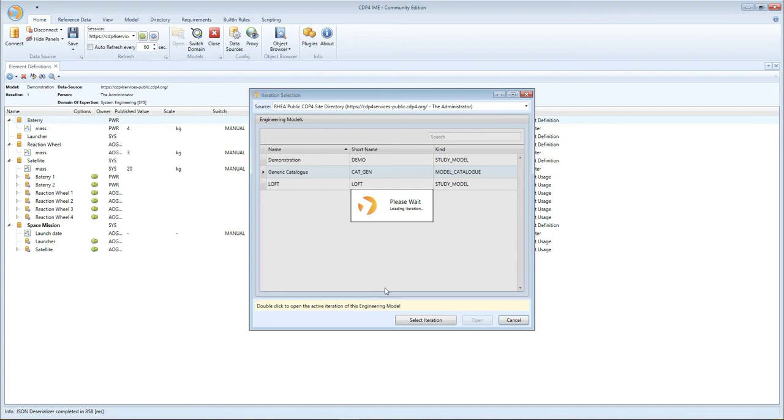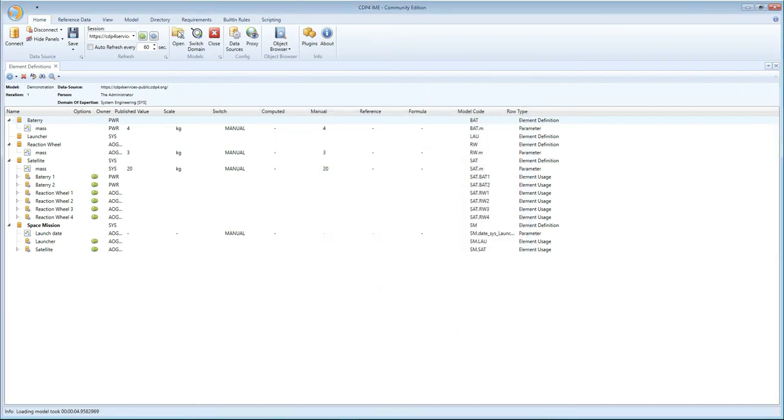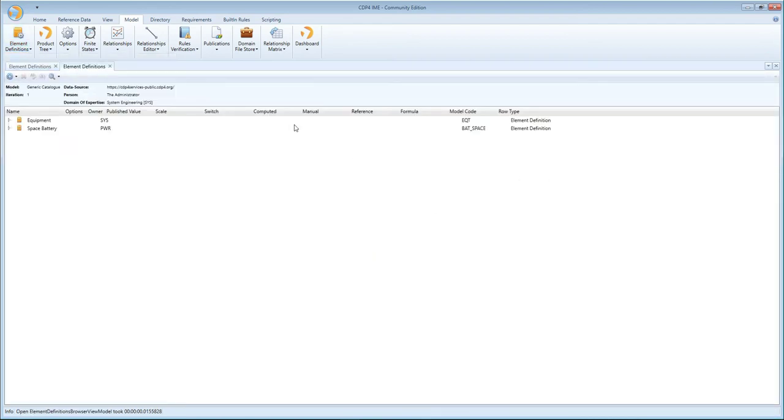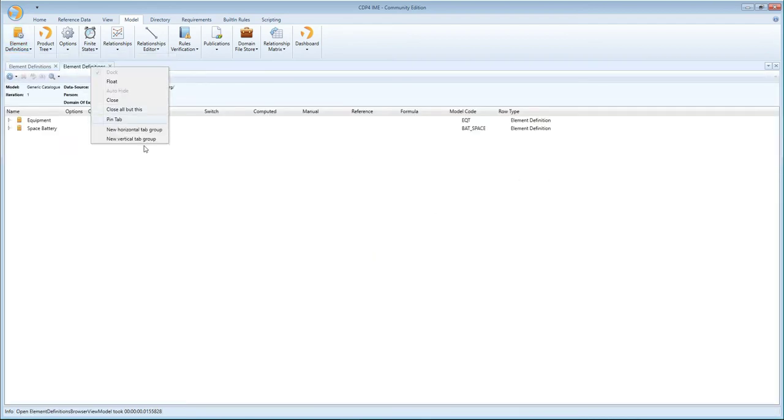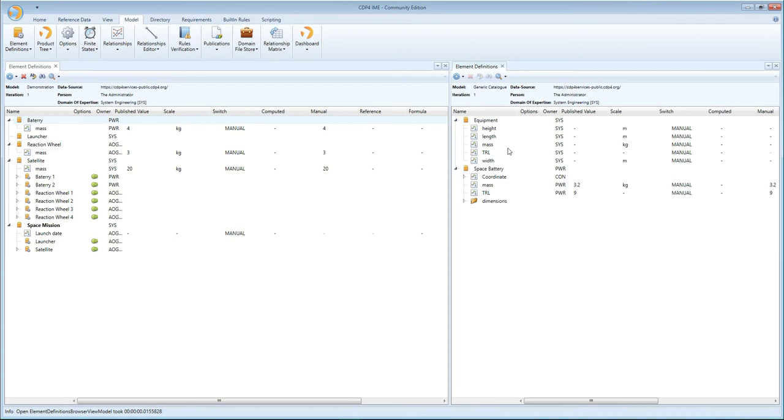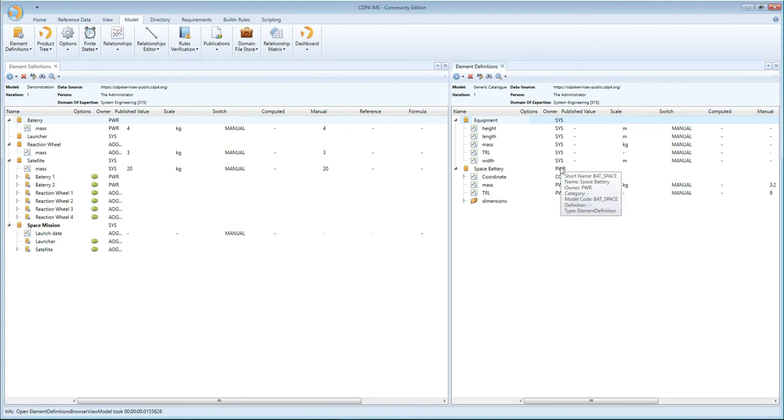Let it load the data, and what you'll see is that when I open the element definitions of that model, you see that I have two element definitions prepared: a generic equipment that has a number of parameters defined, all owned by system, but no value defined as of yet, and the space battery,